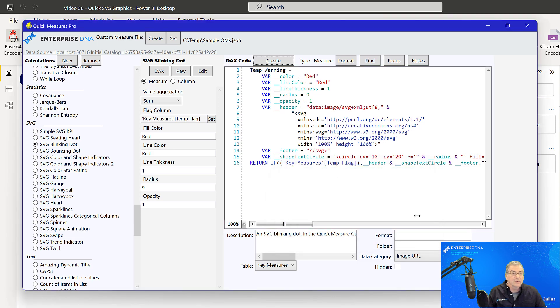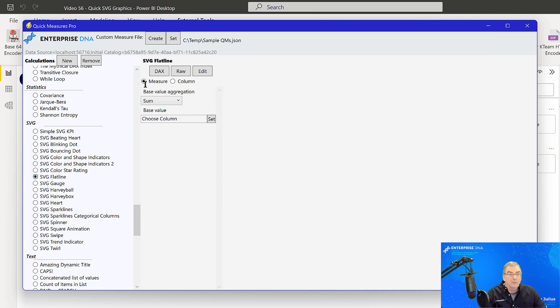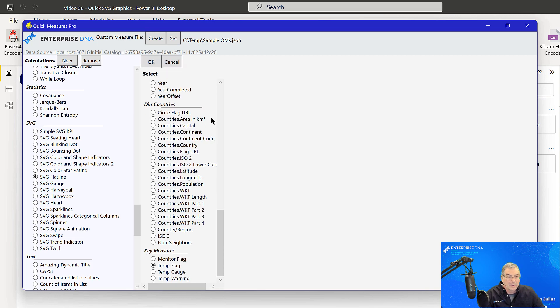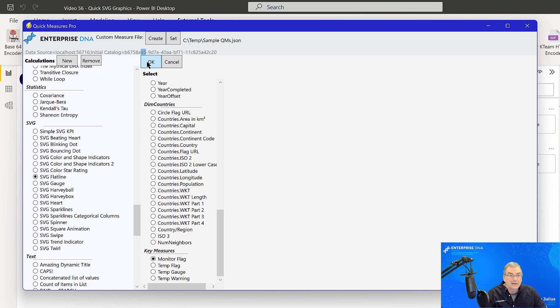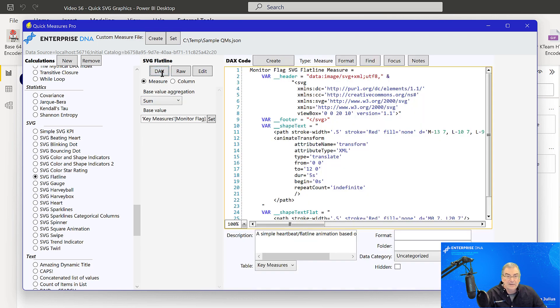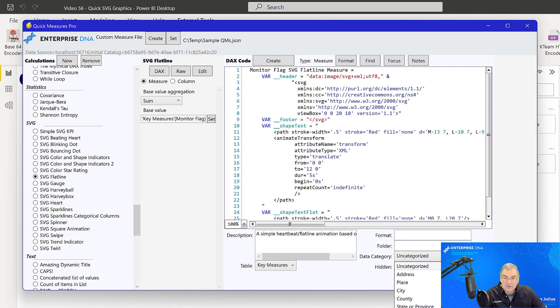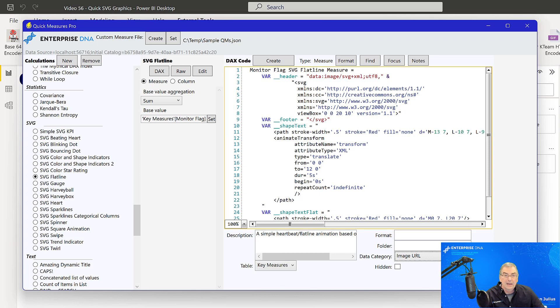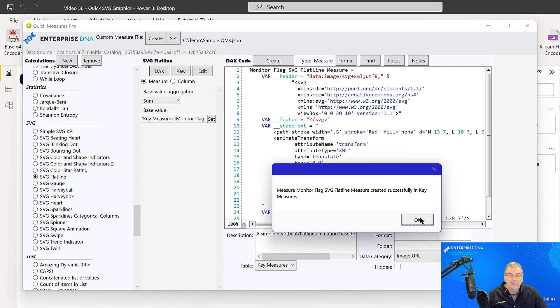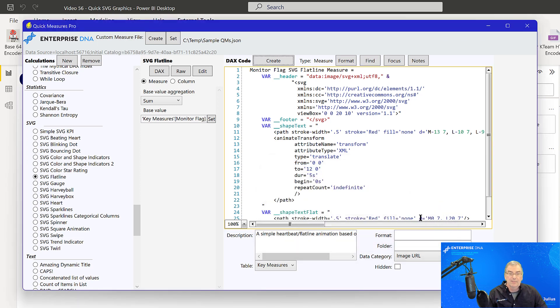And the last one we want to create is one called flatline. And this one we are going to choose our other flag, our monitor flag. And this is the one to see if our sensor is active and we'll see what this one does. And we'll look at the DAX key measures. We want to do image URL and create. Oh, and we could have renamed that one to something shorter, which we can do in the measures table. Okay. So that looks good.